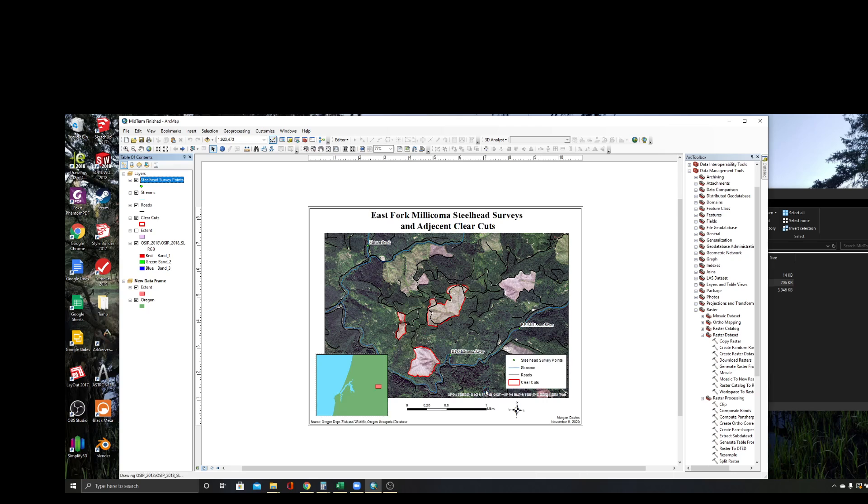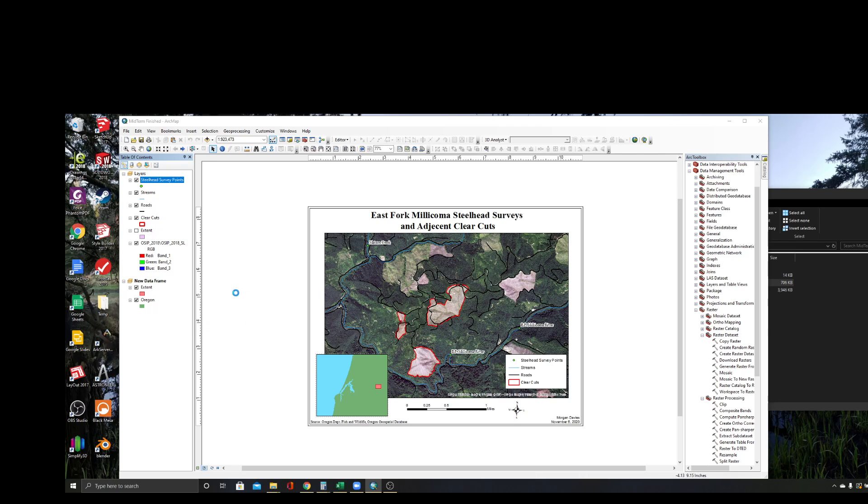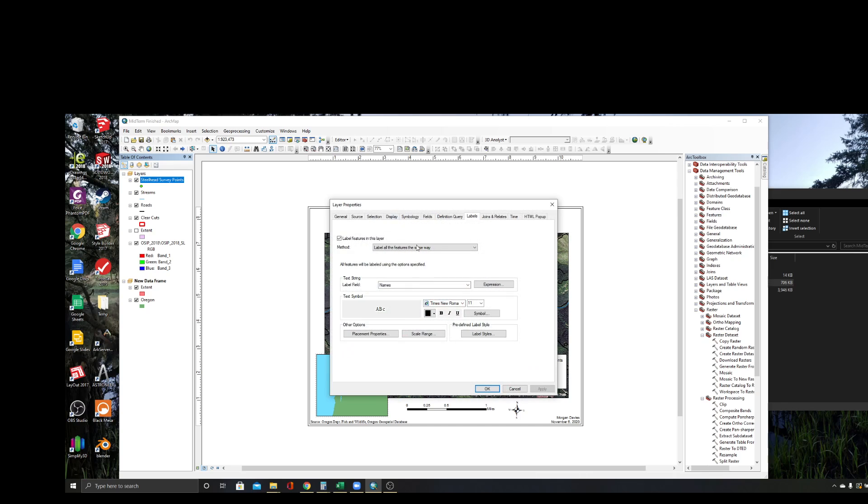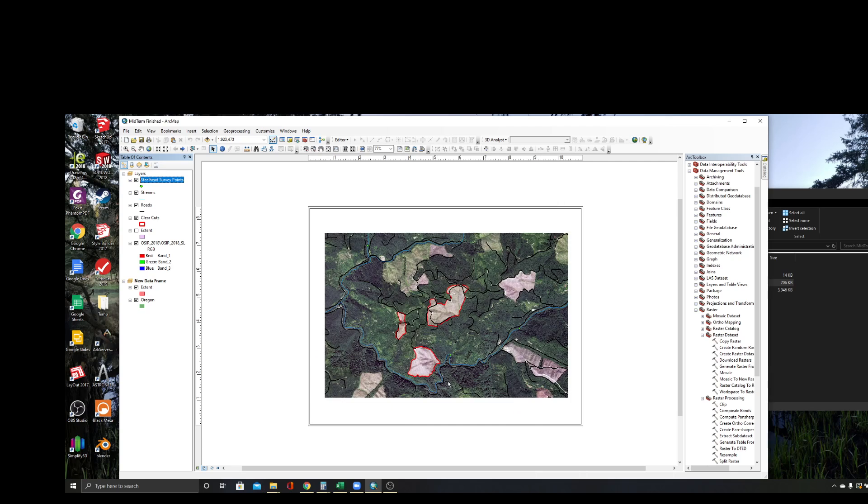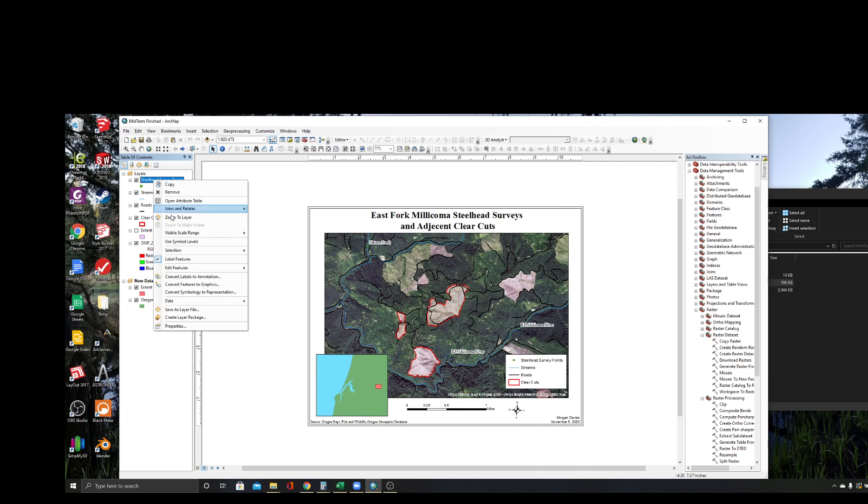Now you can see the names show up really nicely. So that's how you put labels on. Remember, once you go into your properties and you pick which field your labels are going to be and do your adjustments in here, you have to remember to go here and make sure this 'label features' box is selected here.